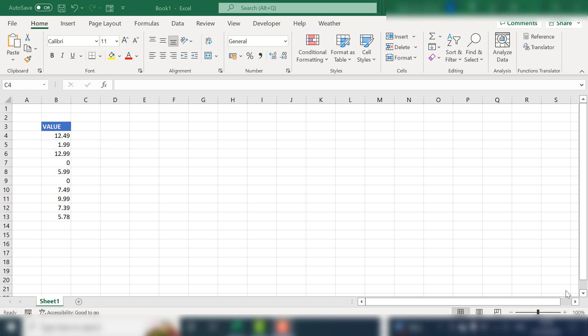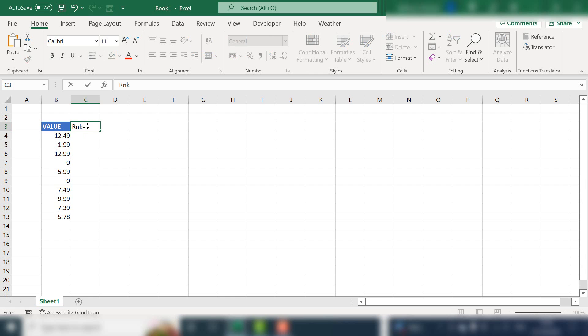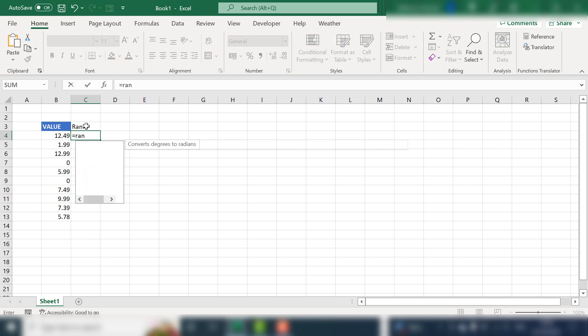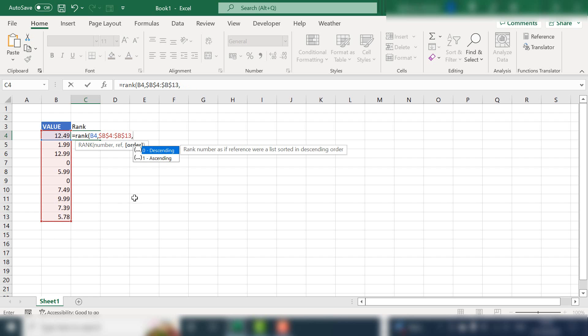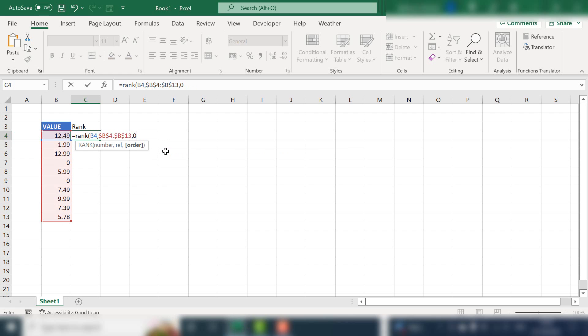So what we'll do first is we will show the normal ranking formula. Let's just put our rank in this column here and let's hit rank open parentheses in this data set. Let's make that an absolute reference. And then we want to make that in descending order.